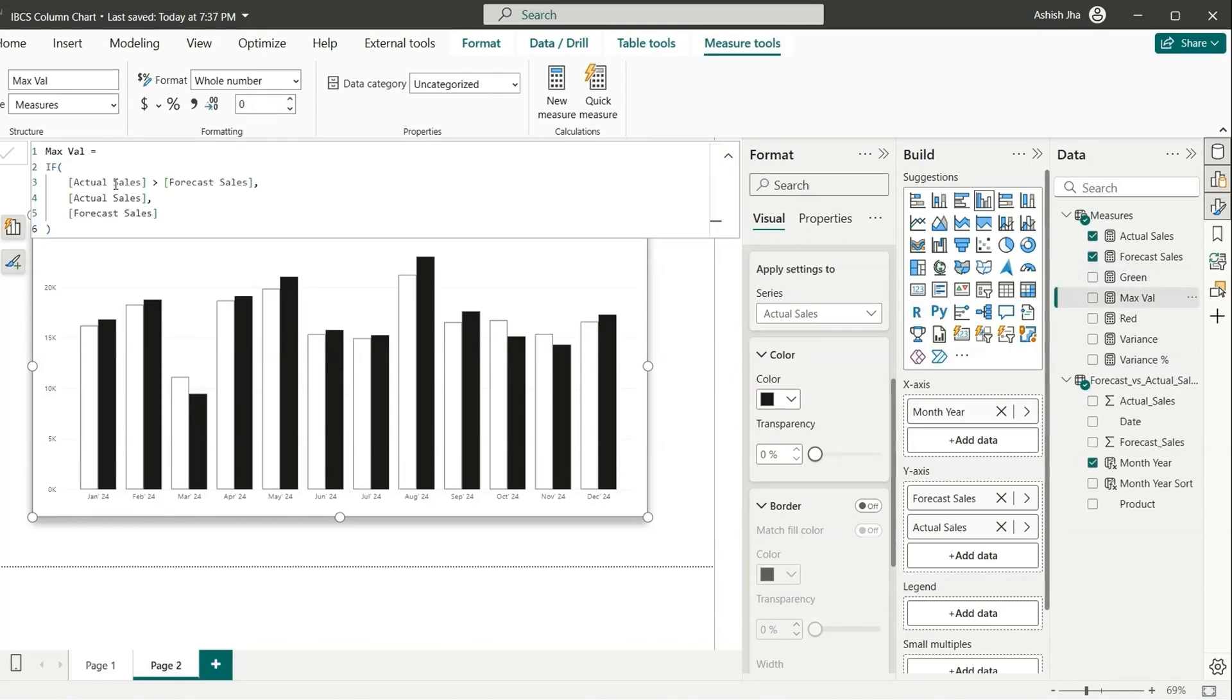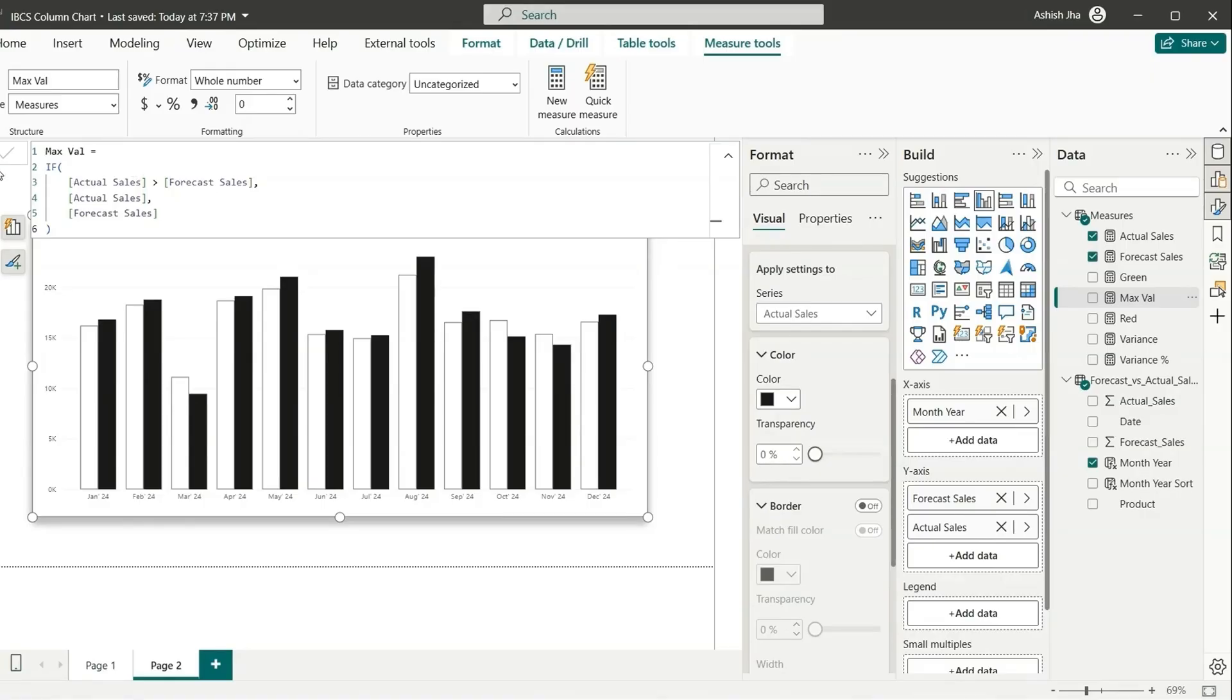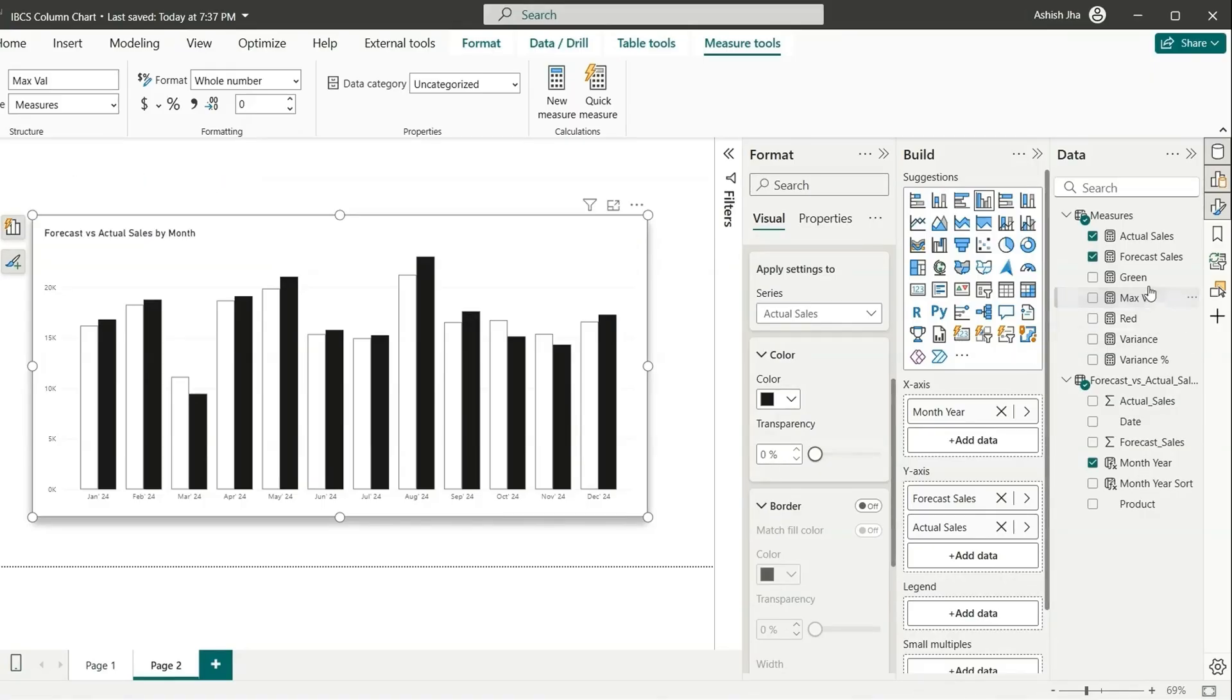Now we have these three measures. Max value, which is calculating the max value, so basically if actual sales is greater than forecast sales, actual sales, else forecast sales. So basically finding out the top point between these two. Now why we are calculating this maximum value is we want to create an error bar which will go up to this value. I'll come to this green and red later.